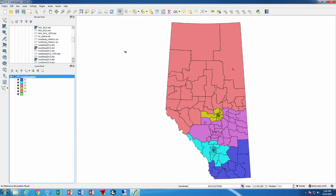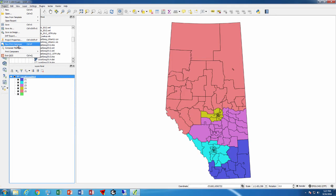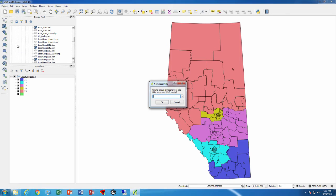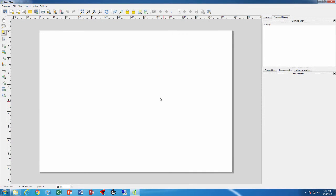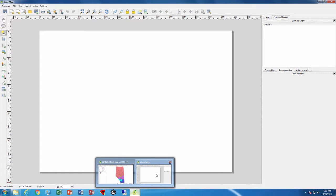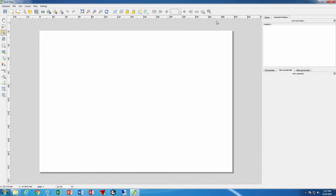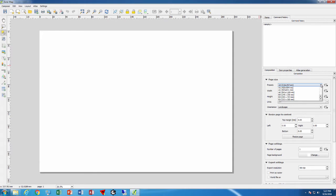We go to Project, New Print Composer or Control P. This is a separate application that collects information from QGIS and produces a nice map. We'll call it zone map so we know what this is later on. The first thing we need to do is set the page size. We go to the composition tab and notice it goes to the international paper sizes. At the bottom here are the United States sizes.